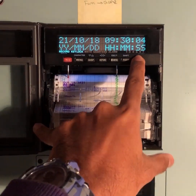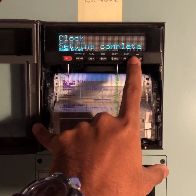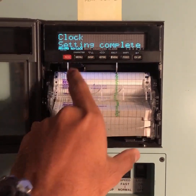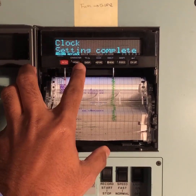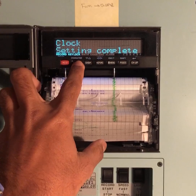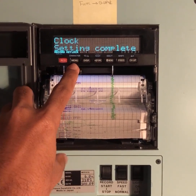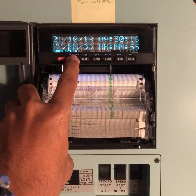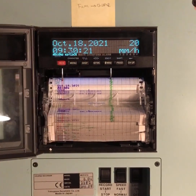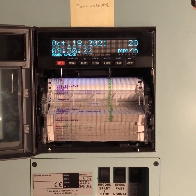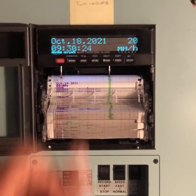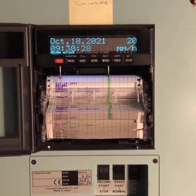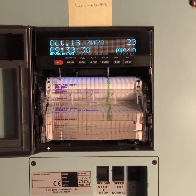Press channel up. You will see 'clock setting complete.' To bring it to the home screen, keep this menu button pressed and it will come to the menu screen. The date and time is now correct: October 18th, 9:30 GMT.